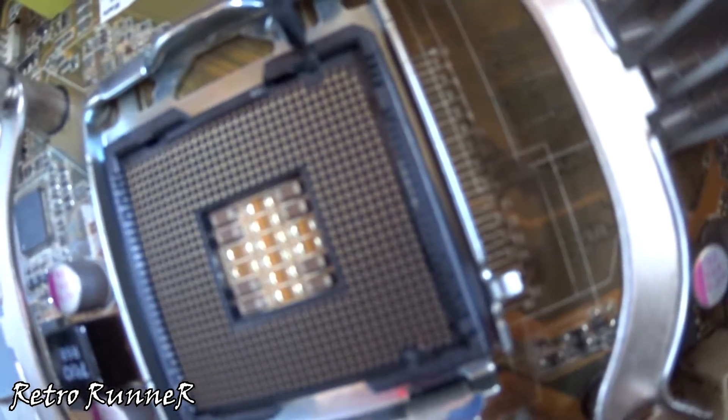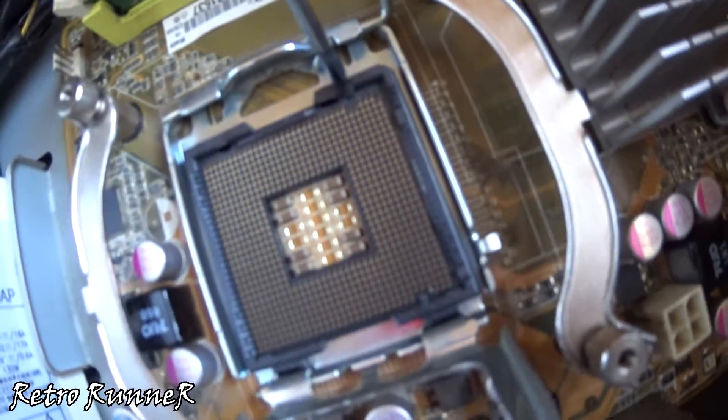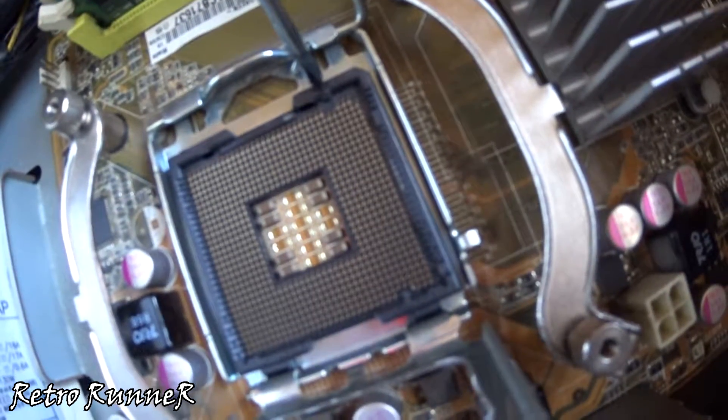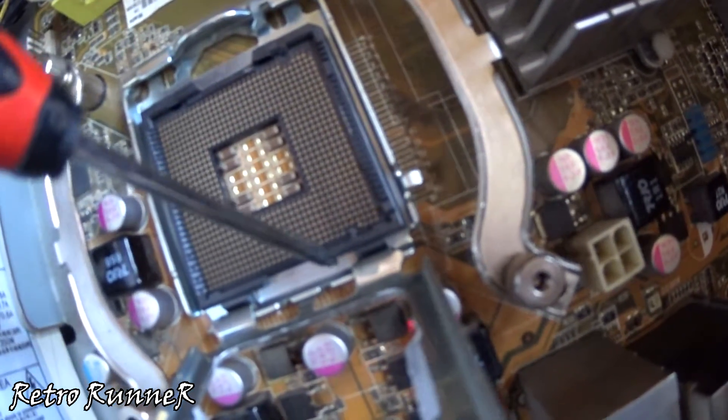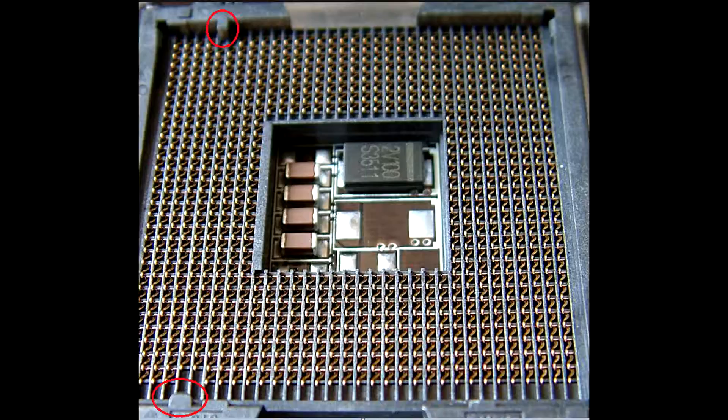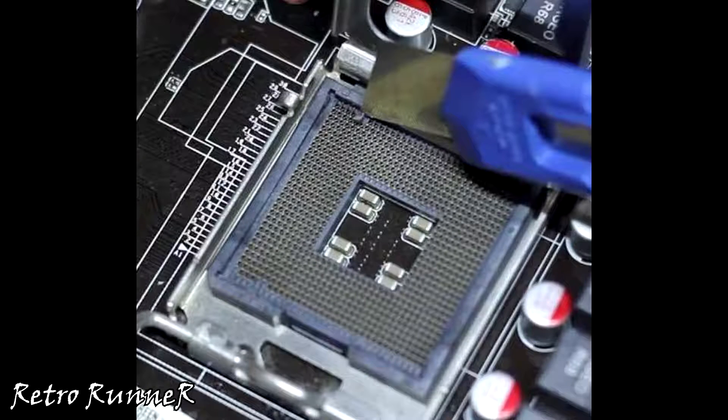I have already trimmed the sides of the CPU socket. Be warned, damaging your motherboard's CPU socket will make it useless. Take your time and slowly trim them. Don't rush it.